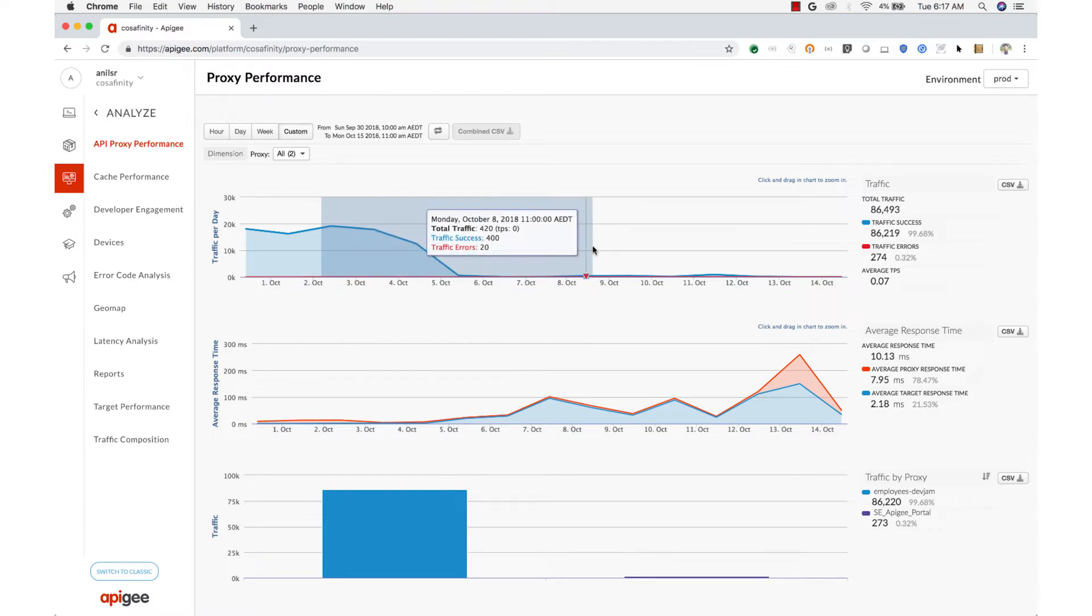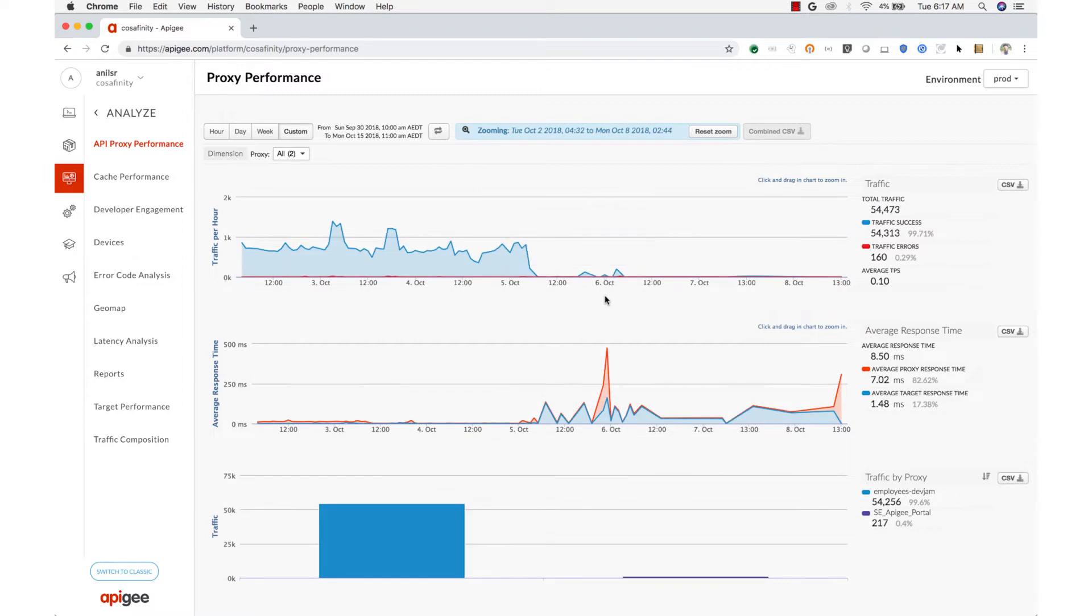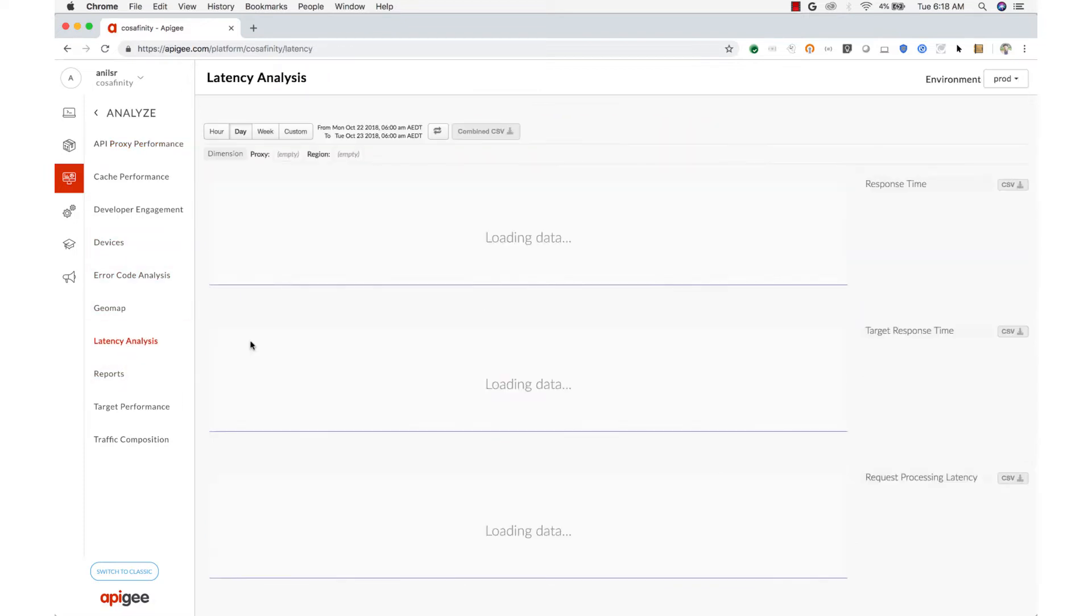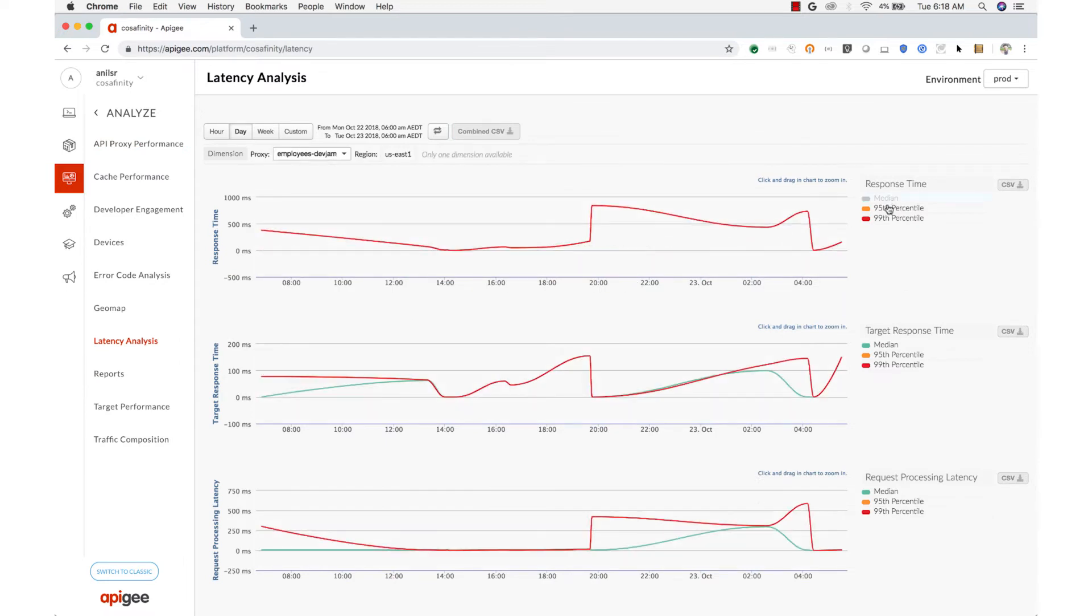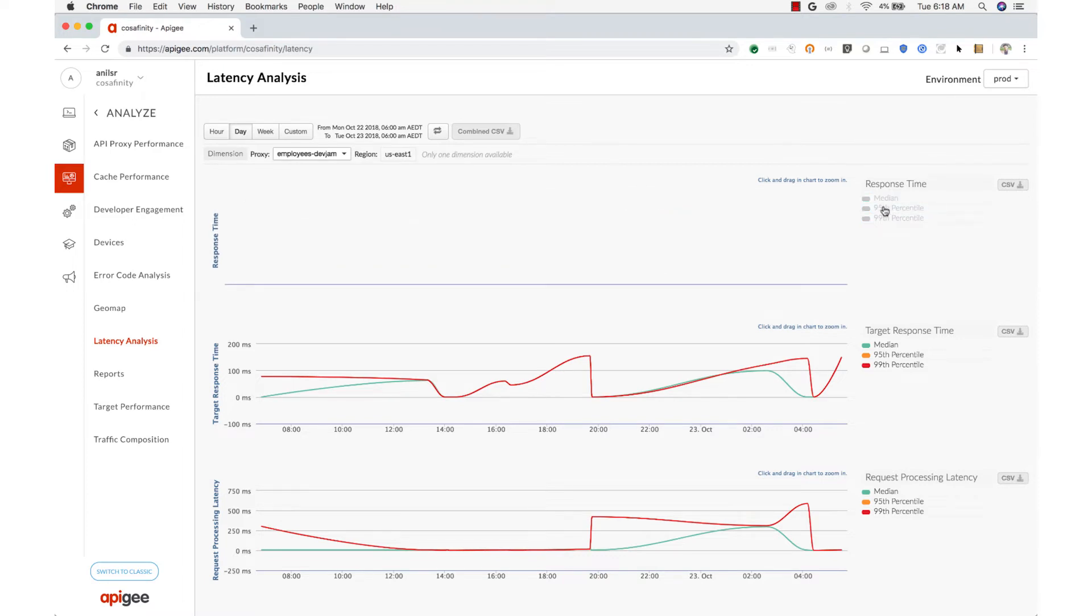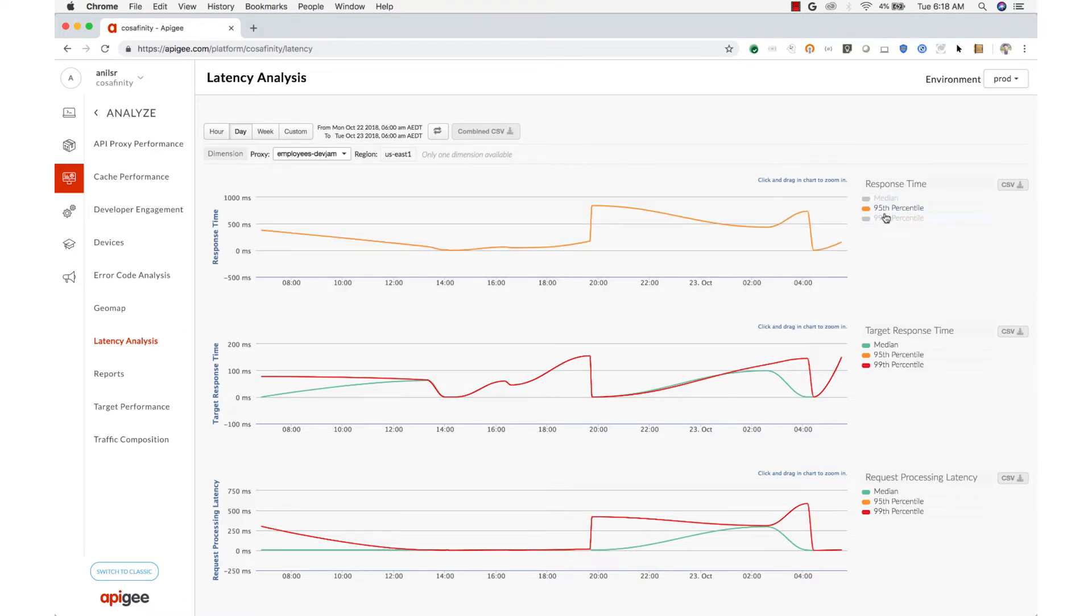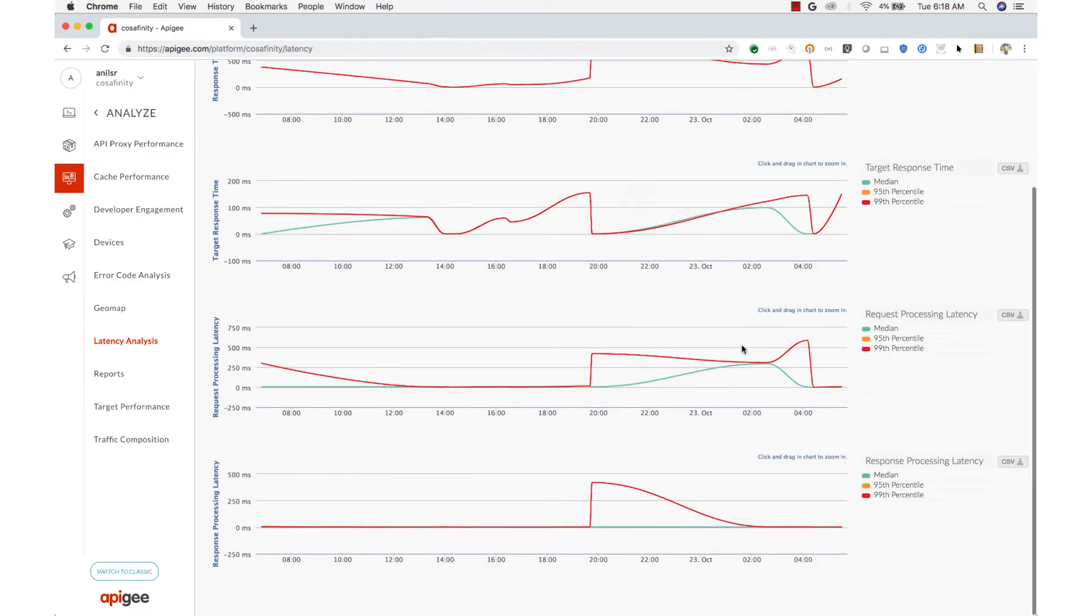That's traffic volume, but thinking outside in, we'd like to understand the experience users are getting from the APIs. What's the response time? Here we can see the median response time, as well as the 95th percentile and the 99th percentile. Analyzing these trends can help you identify when your backend services start to show strain under load.